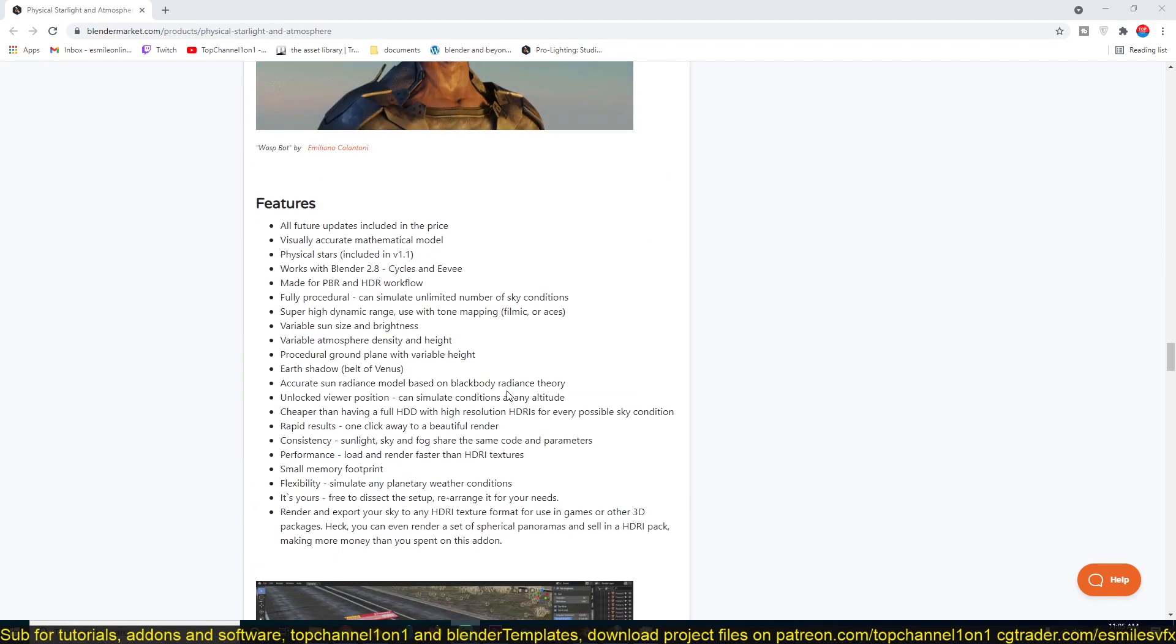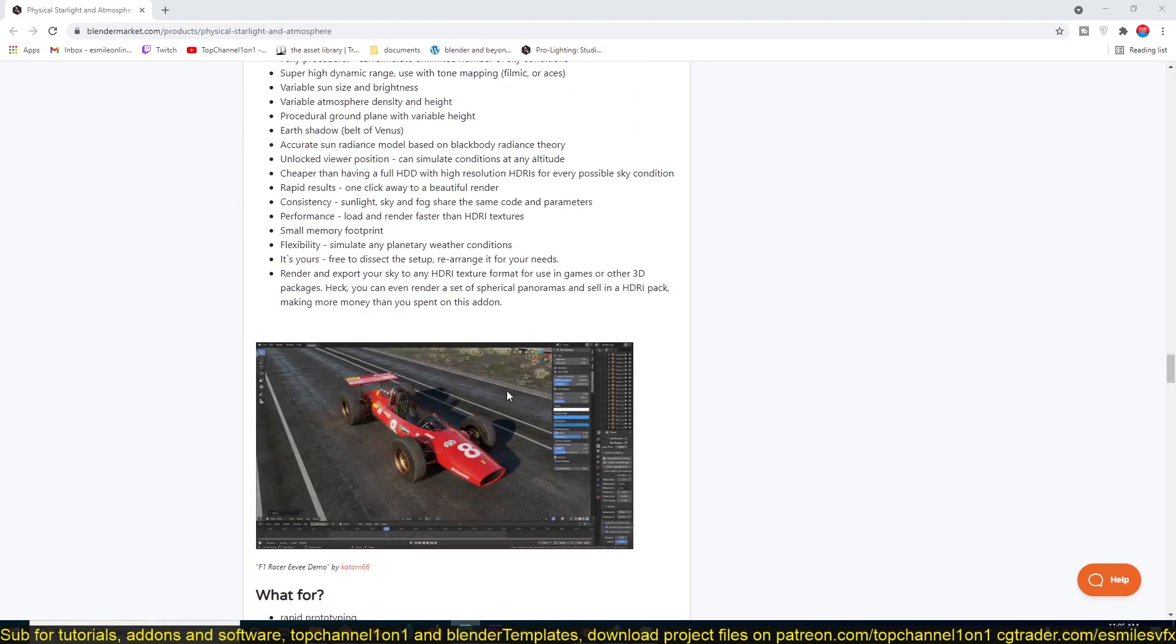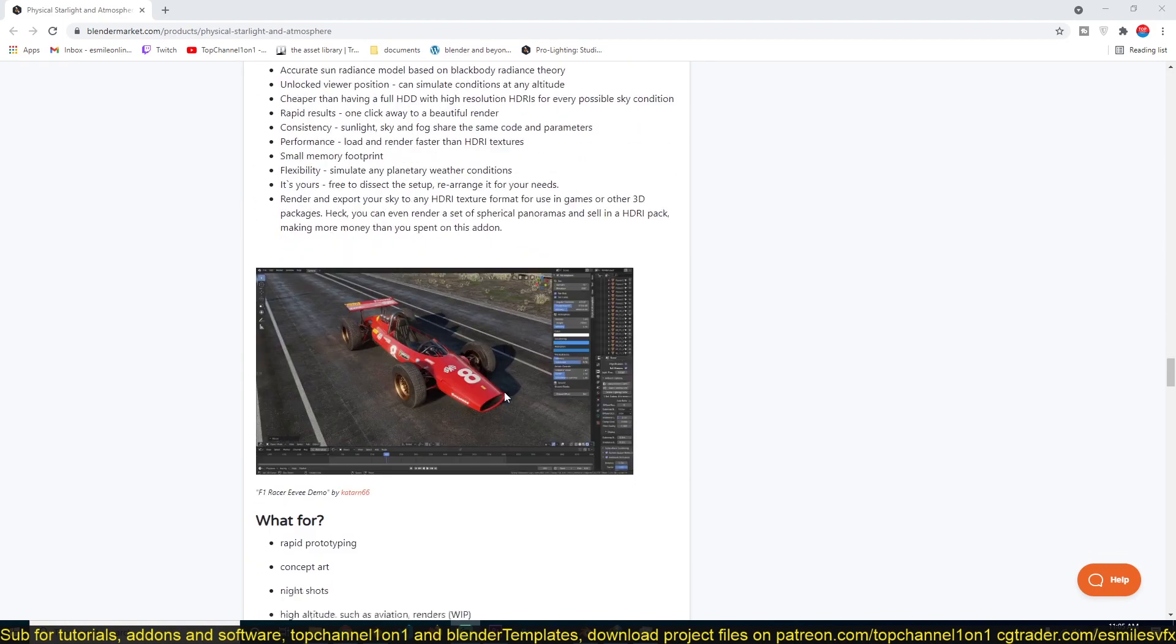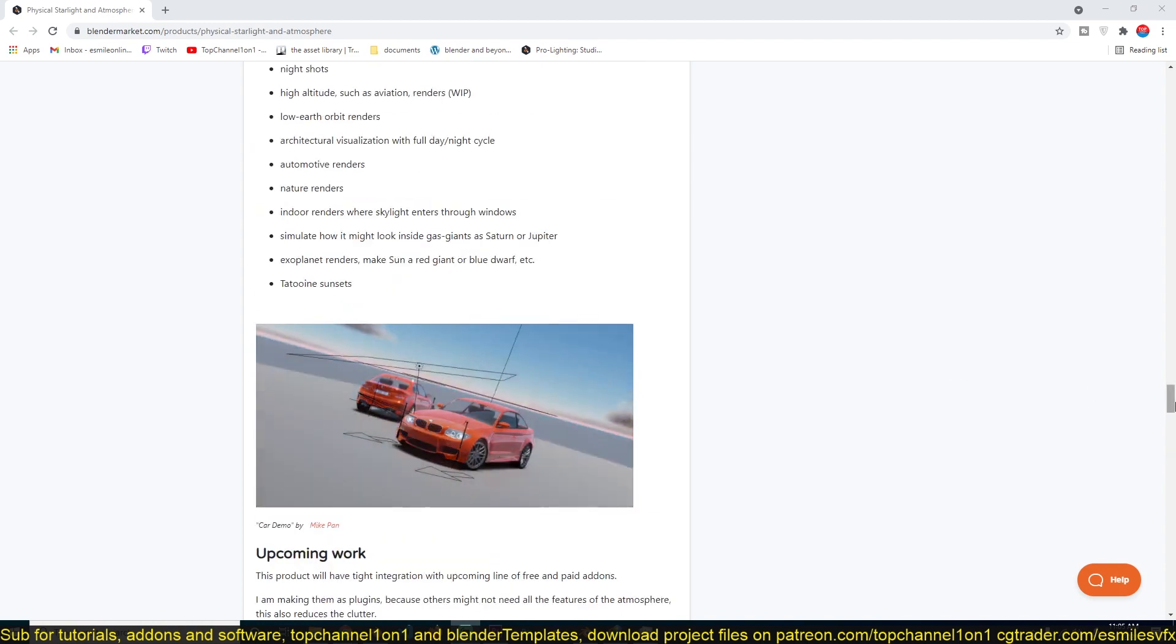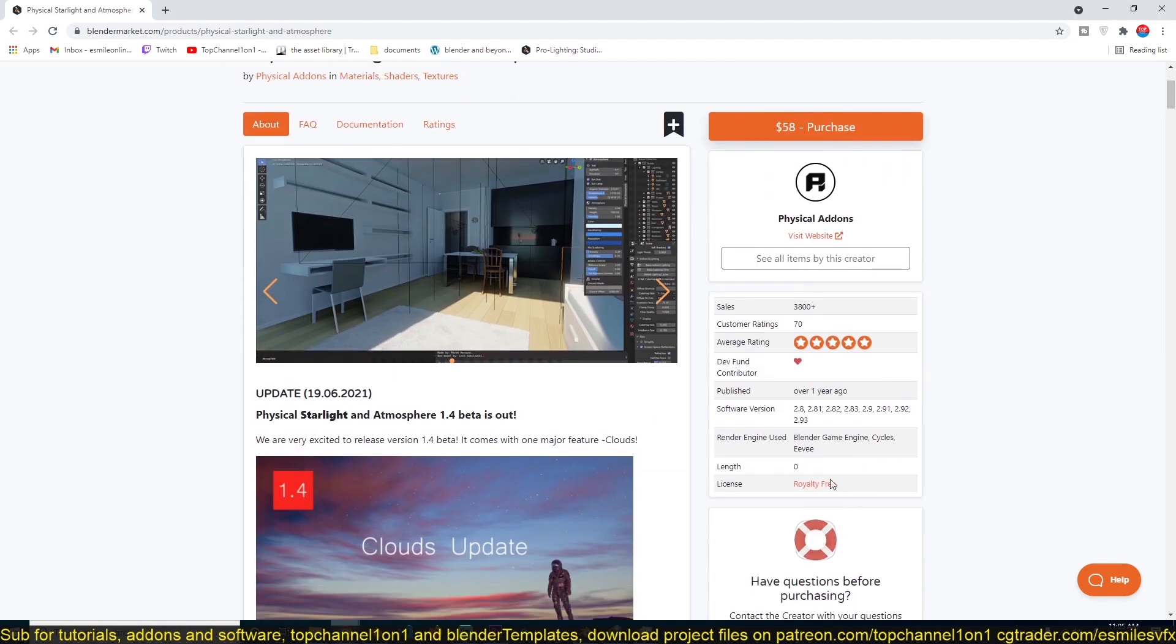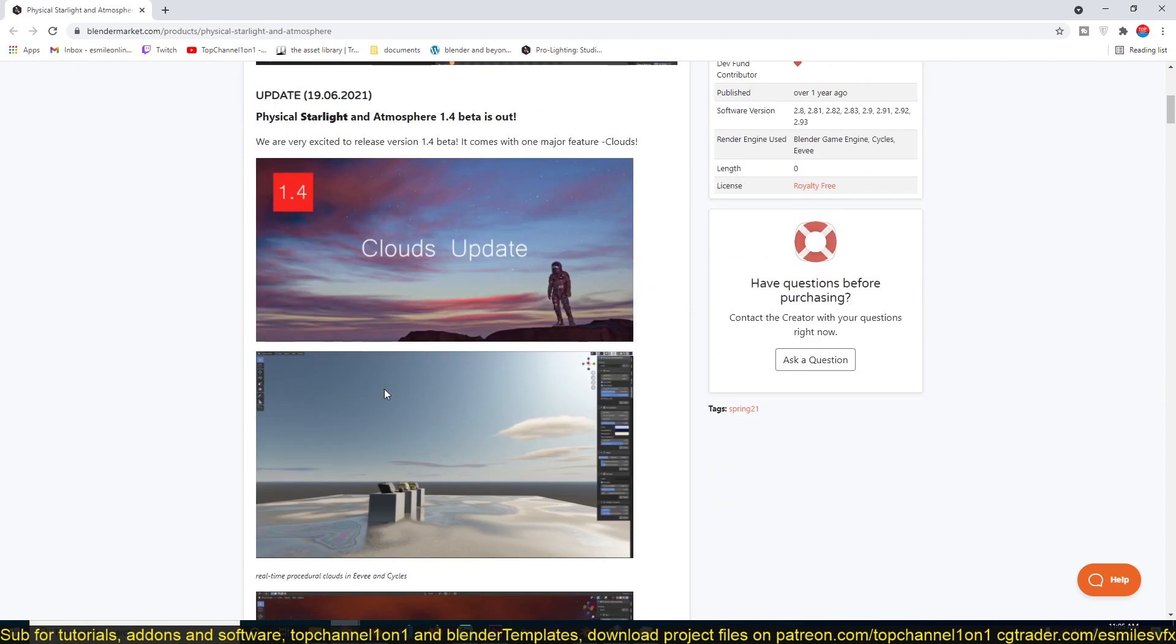So if you want to get this add-on, I'm going to be leaving a link in the description so that you can check it out yourself. As you can see, over 3,000 people are already using this add-on and it has 70 customer ratings, which is quite a high customer rating. So if you want to get the add-on, I'm going to be leaving a link in the description for you to check out.